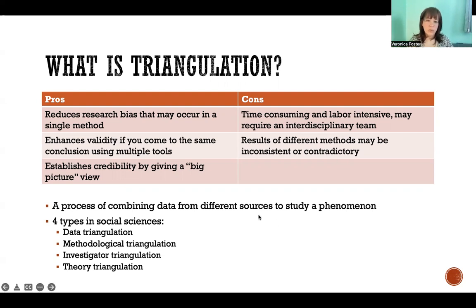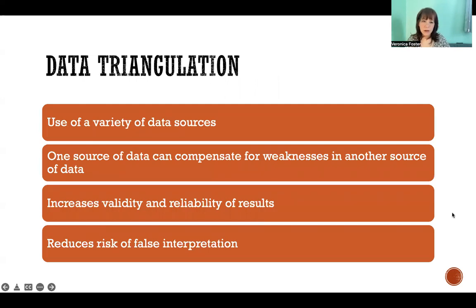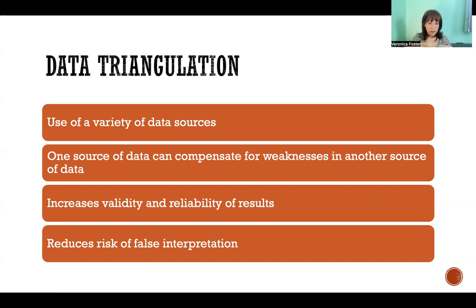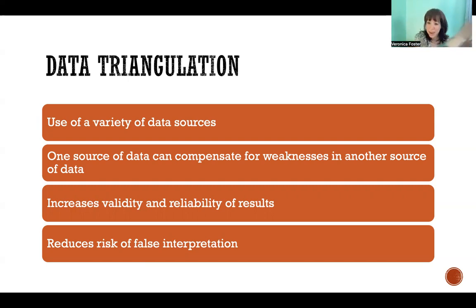So first is data triangulation — that's the use of a variety of data sources. They could be all quantitative, all qualitative, or a mix of both. They could be acquired through the same method but from different sources. For example, you could use the same methodology and collect data from one school or institution and use it for many other institutions — the same exact methodology in many different places, giving you many sources of data.